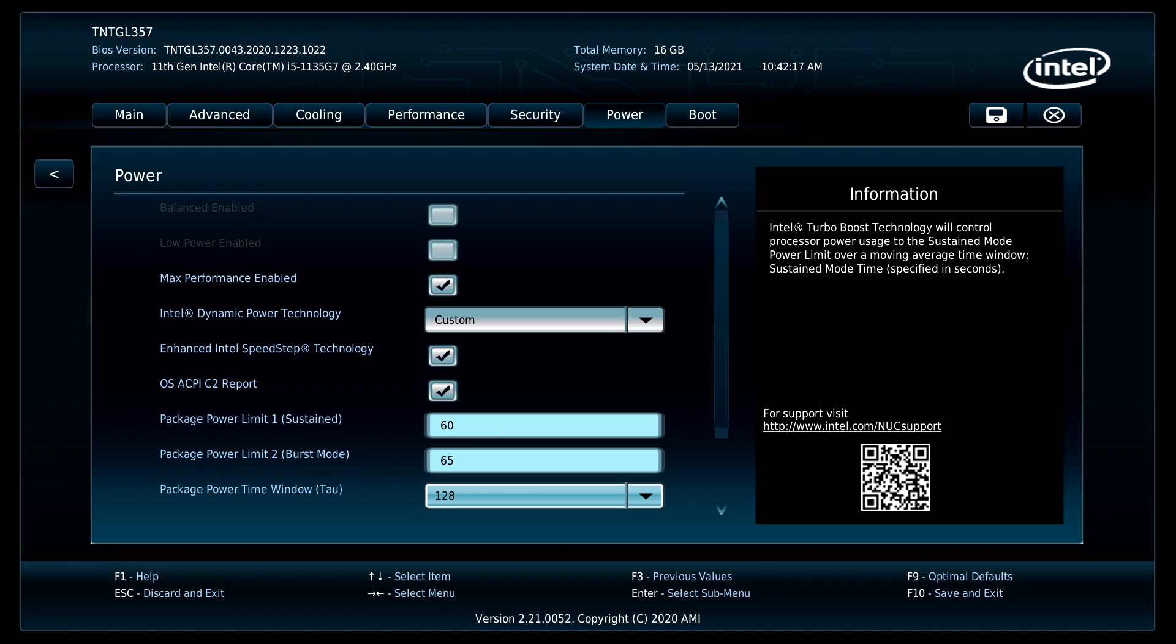But remember we also added dual channel RAM and that's going to make a huge difference when it comes to GPU performance. I'll press F10 to save and exit. And that's it.